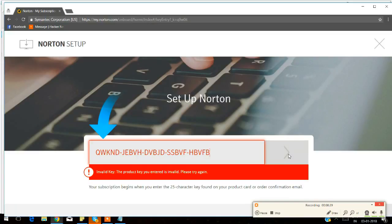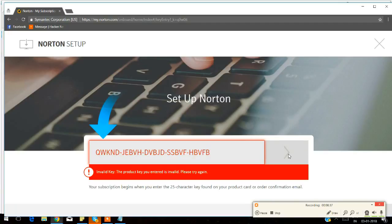Once your computer is fully booted up, you can just go ahead and run a full computer scan using your Norton Antivirus and you can also update the latest version of your Norton product. You should be good now.